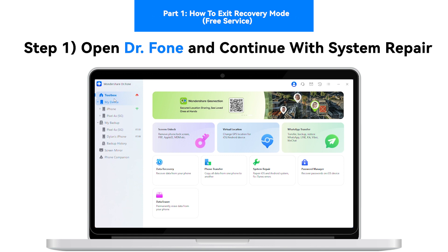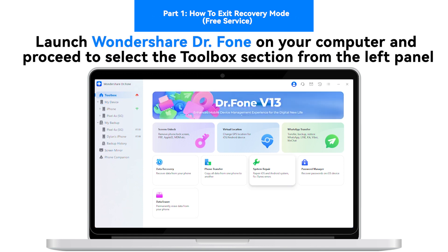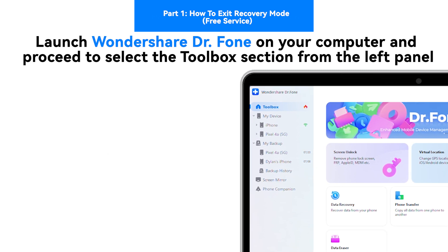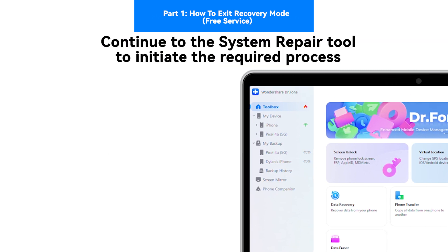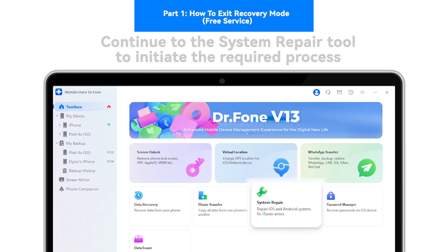Step 1: Open Dr.Fone and continue with system repair. Launch Wondershare Dr.Fone on your computer and proceed to select the Toolbox section from the left panel. Continue to the System Repair tool to initiate the required process.